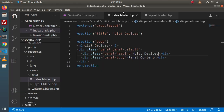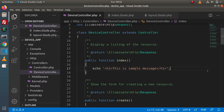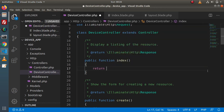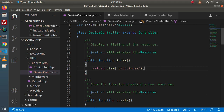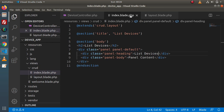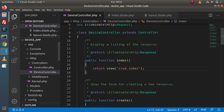Save all these changes and go back to browser. Reload this page. We have a static message here — instead of that, I will return a view. Let's say 'return view' and call 'crud.index', because this is the index.blade.php we created inside the crud folder. This is the folder name and we are calling index.blade.php from that folder.